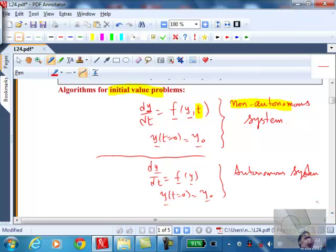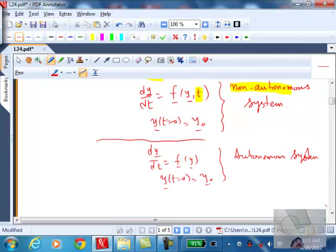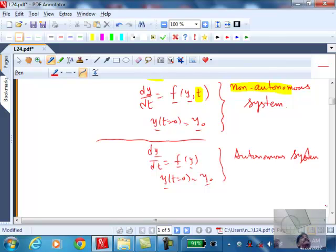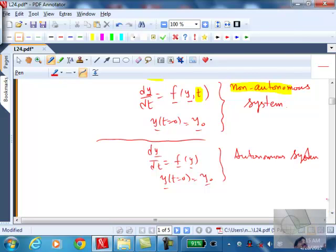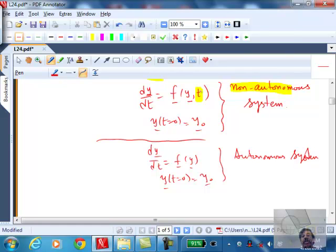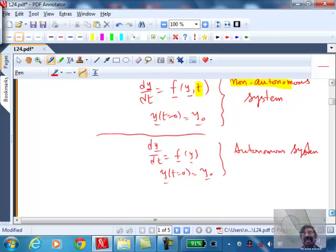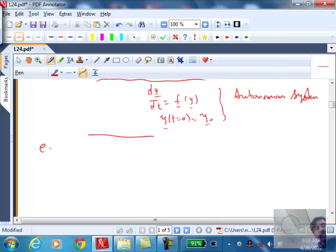The algorithms we're going to develop are for autonomous systems, but you can always make a non-autonomous system look like an autonomous system by adding an additional variable and equation. Any problem where t appears on the right-hand side explicitly is non-autonomous; any problem where it does not appear is autonomous.